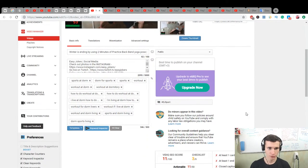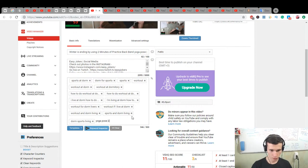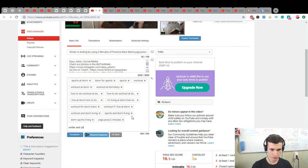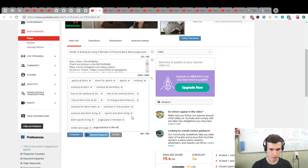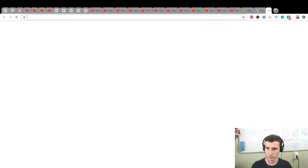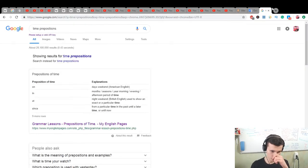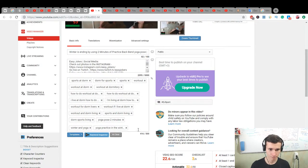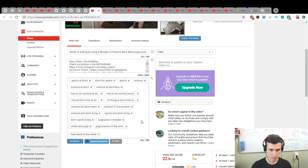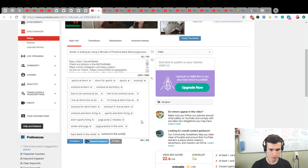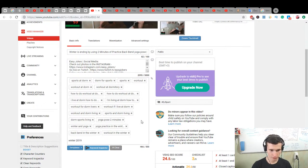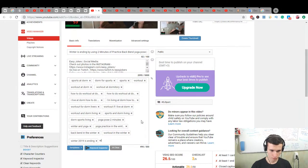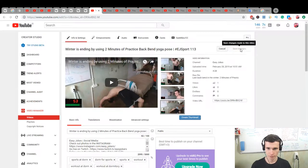Let's leave. Winter is ending by using 2 minutes of practice, back bend yoga pose. Yoga pose 2 minutes, winter and yoga, yoga practice in the winter. Correct. Time prepositions: in months, seasons, yes. Back bend in the winter, workout in the winter, winter 2019 is ending. Nice, save it.